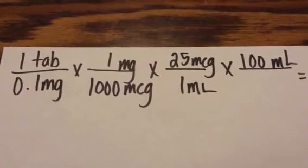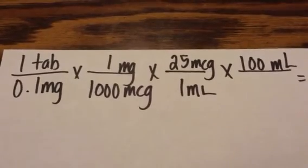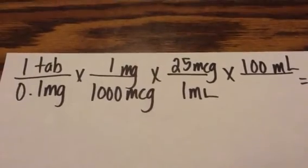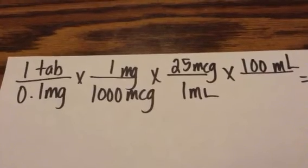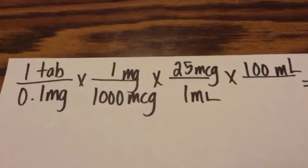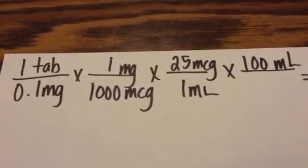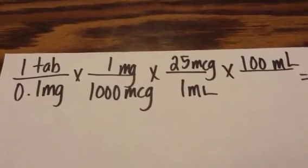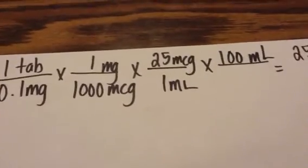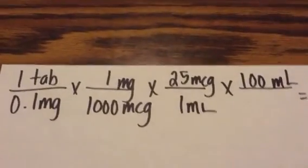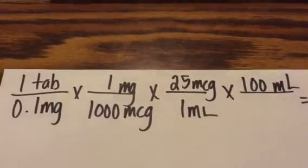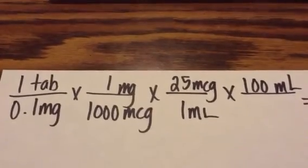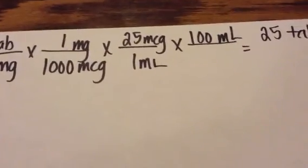The tablet times the concentration times the volume that you're making. Now, you may have to have a conversion in there like we did with the 1 mg to 1,000 micrograms when we're trying to bridge units. So, when we work this out in the end, we're going to get 2,500 over—times the top numbers by the bottom numbers—2,500 over 100 will get us 25.